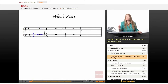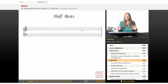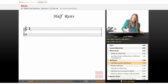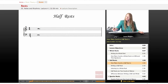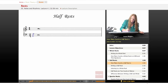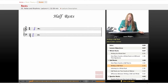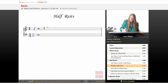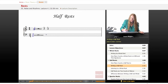Let's move on to half rests. Half rests are two counts — in four-four and in every time signature. They live on the middle line of the staff and they're worth two counts of rest. It looks like a hat. So in four-four, you'll have that rest plus two beats.